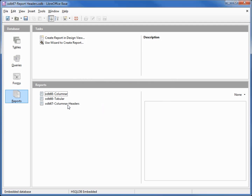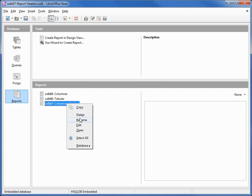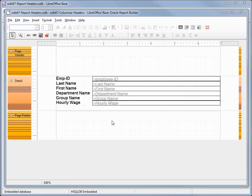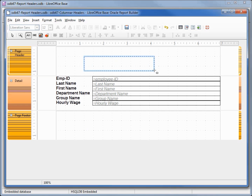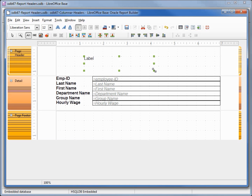I'm going to right-click on our new file and edit. From here it's easy to see our header section, footer section, and detail section. I want to add in a header just like we did on the forms — I'll make this a label and draw an outline of the header I want to add.